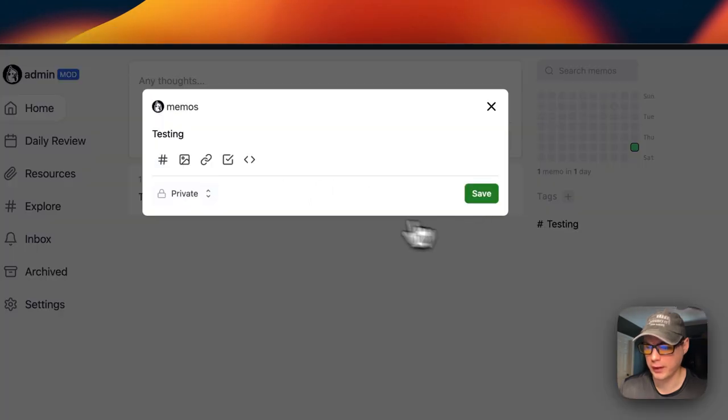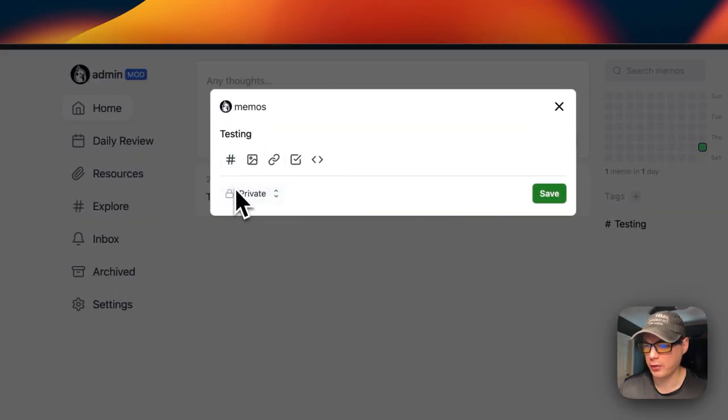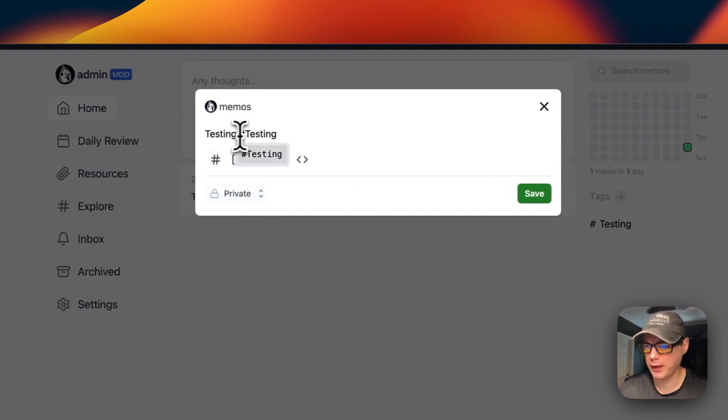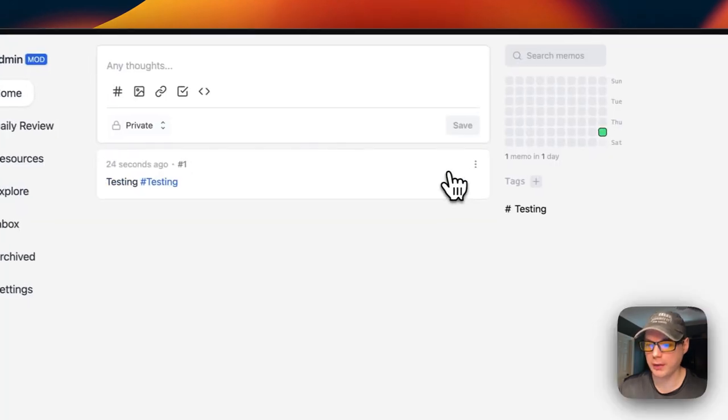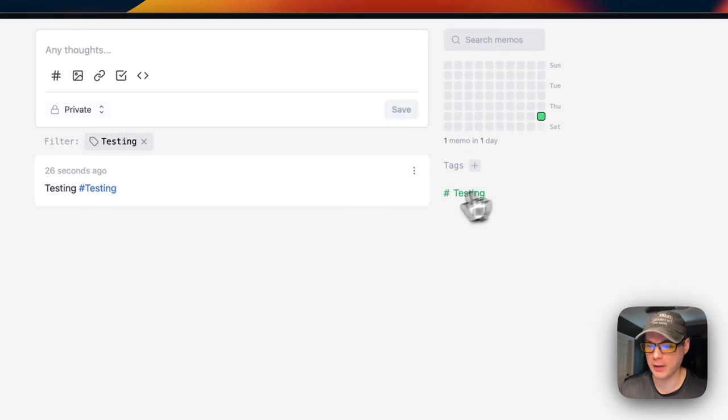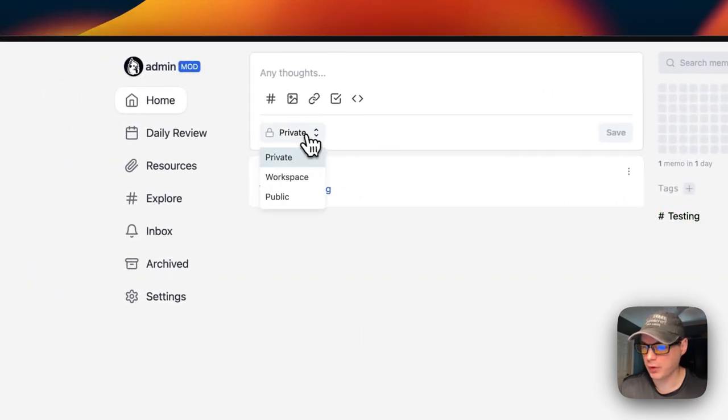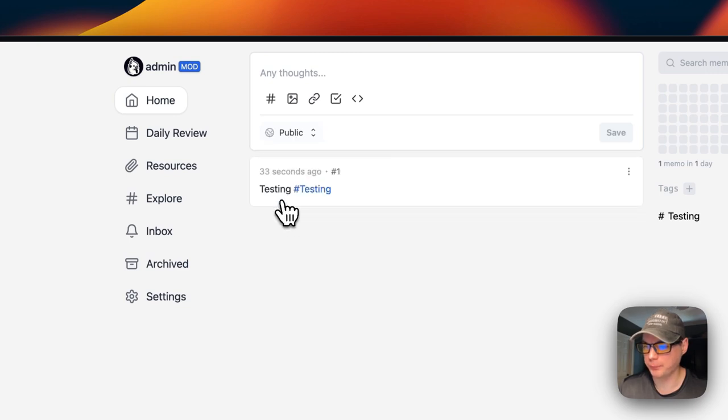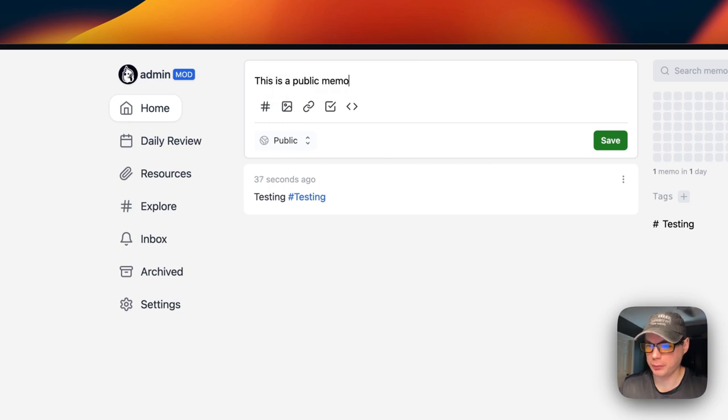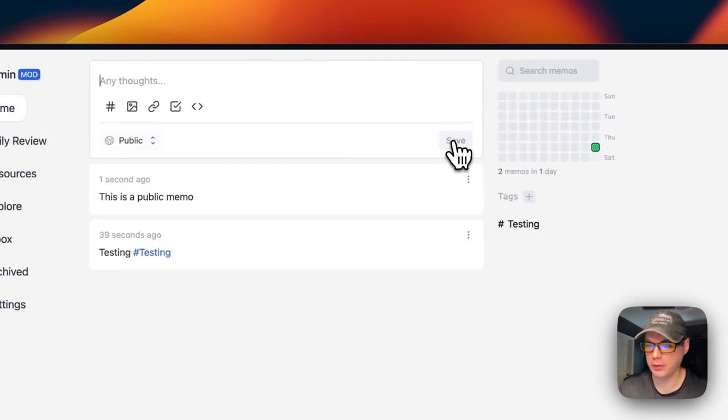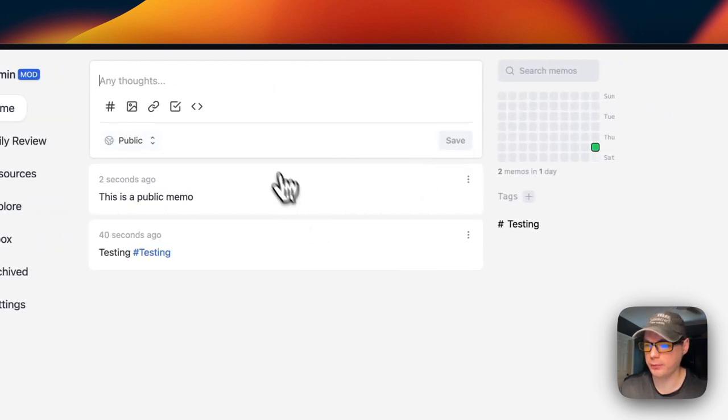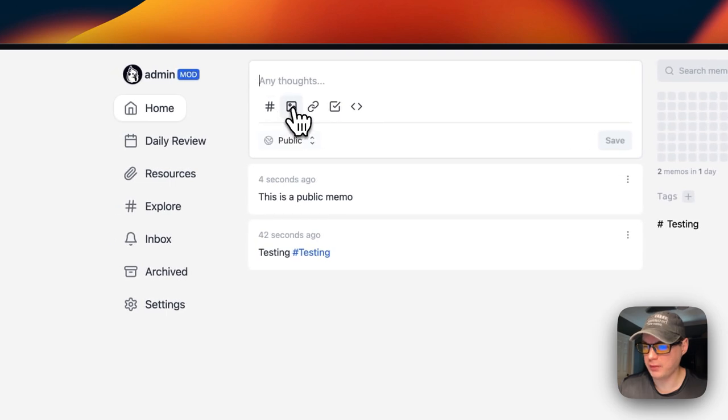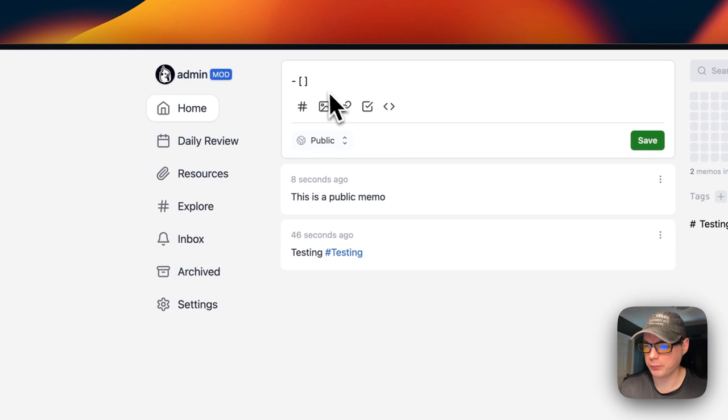You can go to Edit and put a tag on the memos—a hashtag—and then Save. Now you can filter by the tags. You can also make it Private, Workspace, or Public. This is a Public memo. You can save. You can also put tags in like that, and images, links, checkboxes.